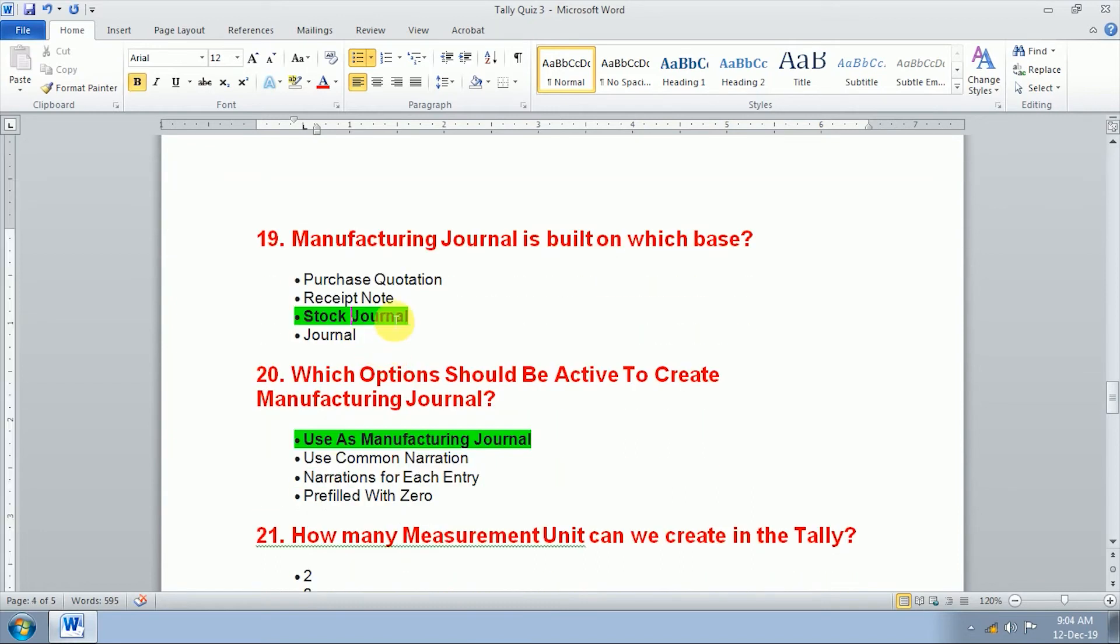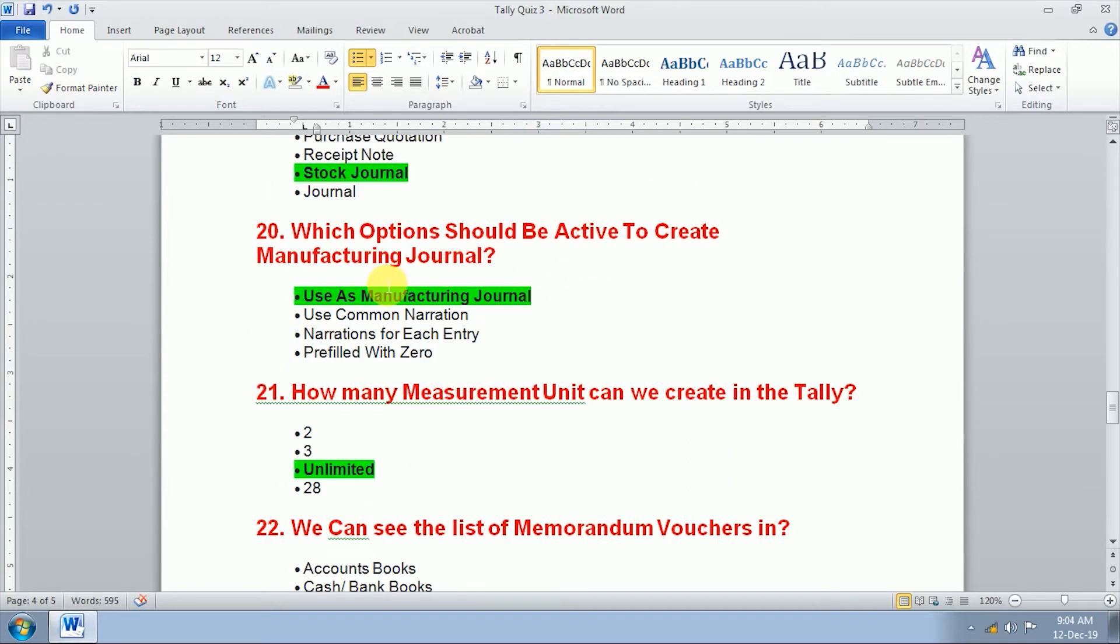Nineteenth question, manufacturing journal is built on which base? Stock journal. Manufacturing journal is built on which base? Stock journal. Which options should be active to create manufacturing journal? Use as manufacturing journal.